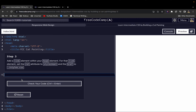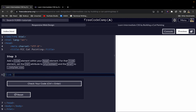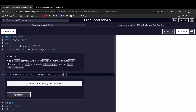Now we want to add a link element to link our stylesheet to our HTML. The link element is self-closing, so we don't need a closing tag. We give it a 'rel' attribute with a value of 'stylesheet', and an 'href' attribute with a value of 'styles.css'.